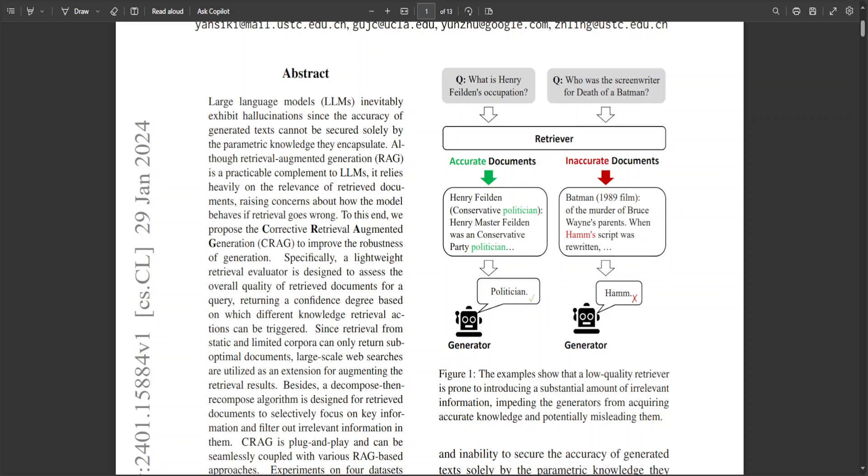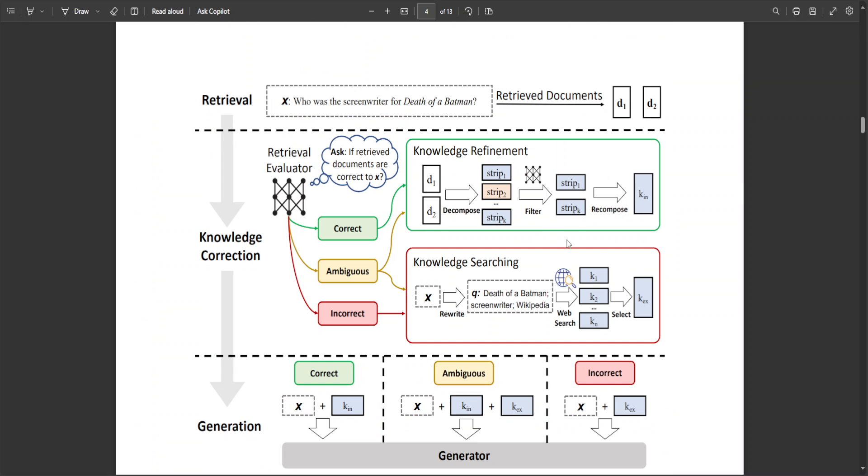That is where CRAG introduces a retrieval evaluator to assess and enhance document quality, triggering tailored retrieval actions. It employs web search and optimized knowledge distillation or utilization for automatic self-correction.